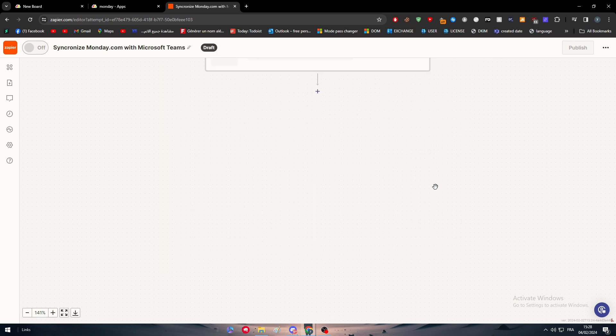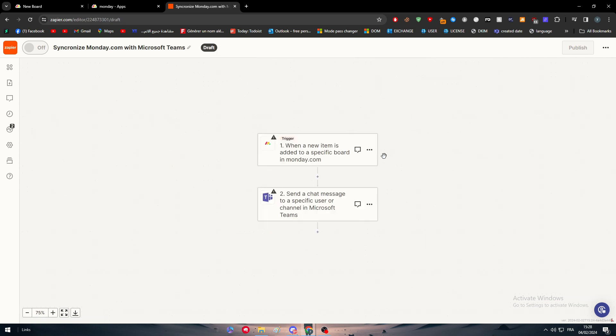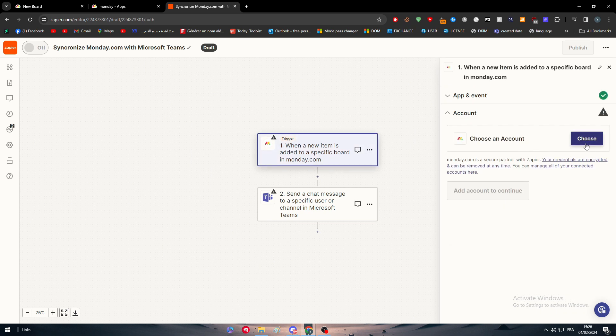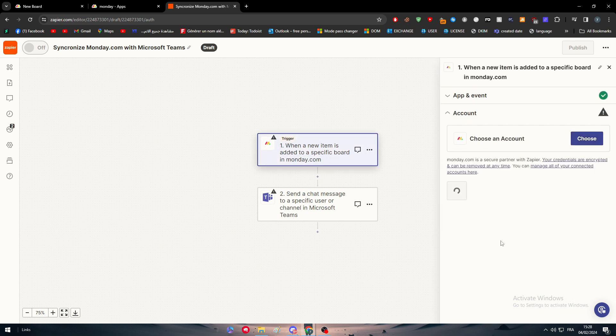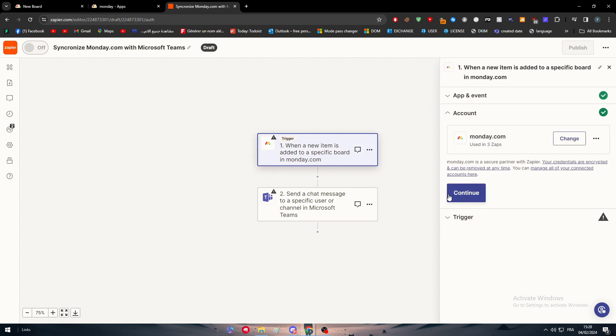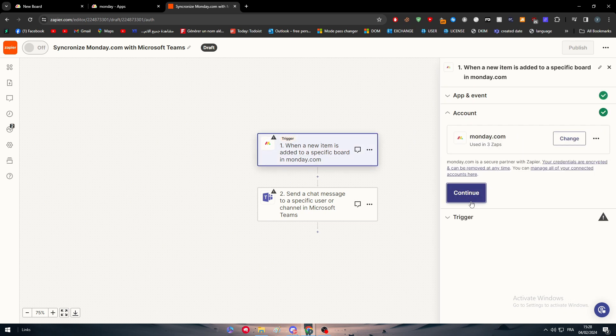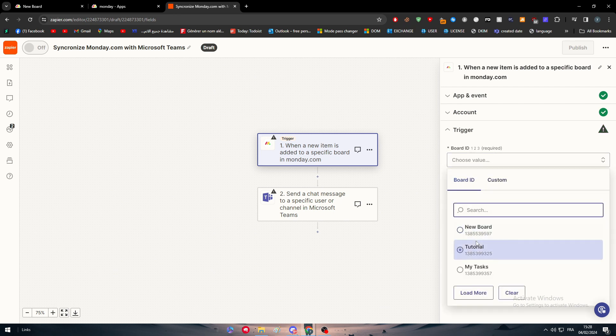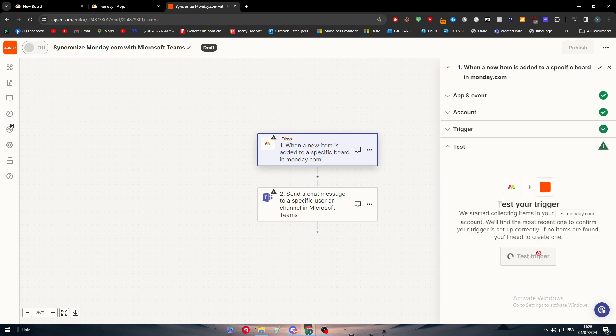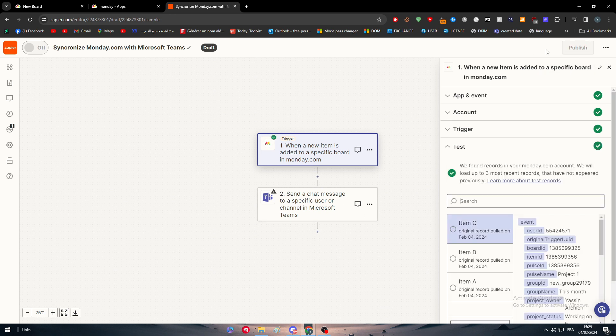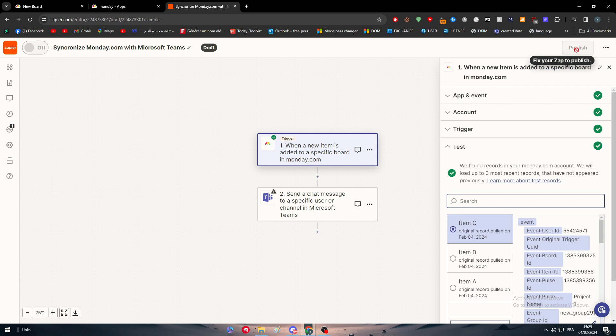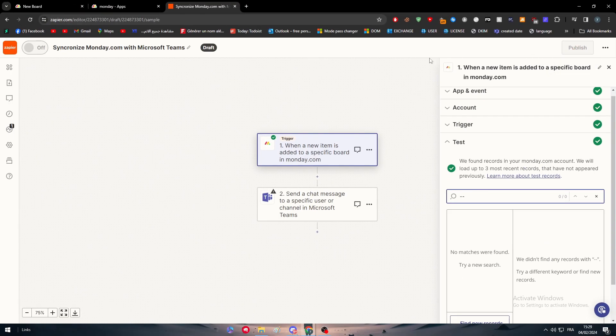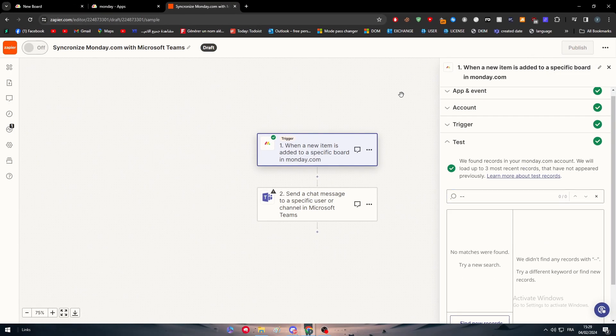New item in board sent as a message. Now connect your Monday.com account and do the same thing with your Microsoft Teams account. It's very easy, very simple, nothing complicated or hard about it. Click on Publish and after that you have your automation working.